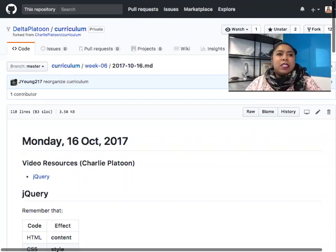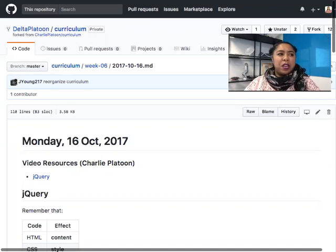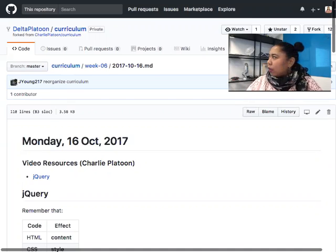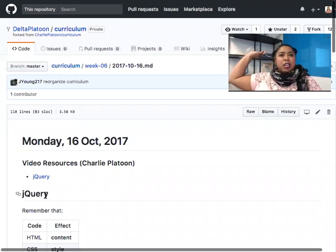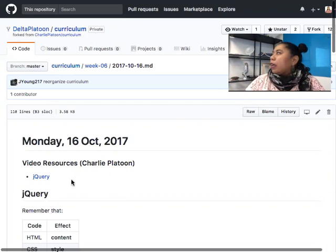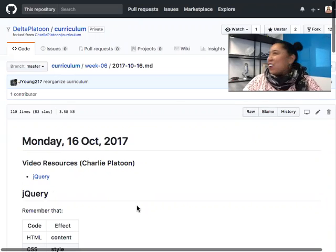Today's lesson and focus on the front-end side is going to be on a technology called jQuery. Has anybody heard of jQuery before today? It is probably short for JavaScript query.